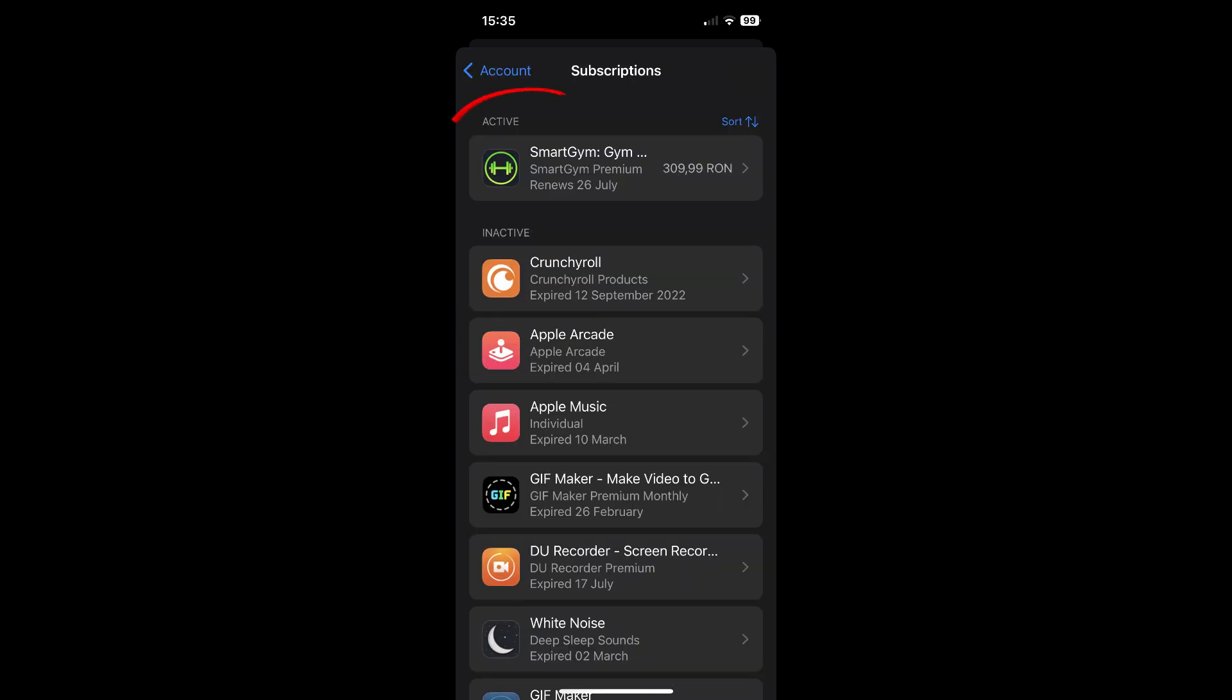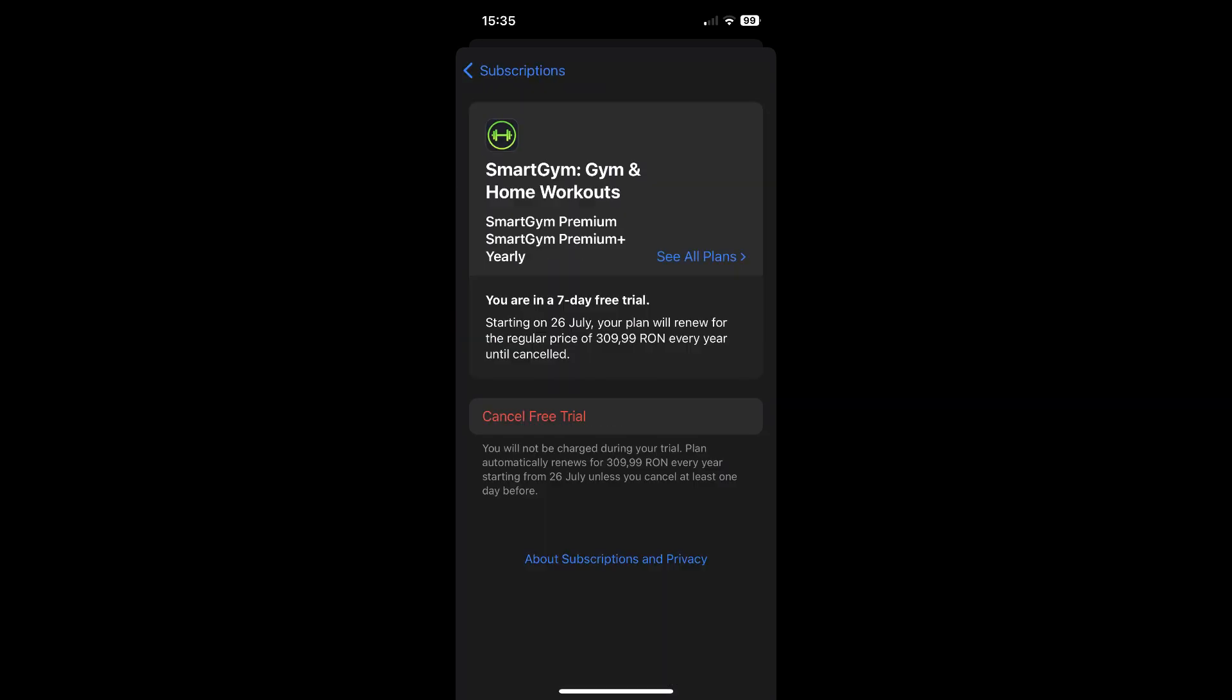And simply tap on your active subscription. Now, all you have to do in order to cancel it is to simply tap on this red cancel button. And that's it.